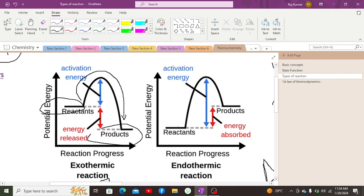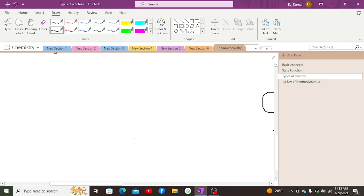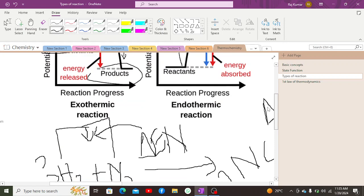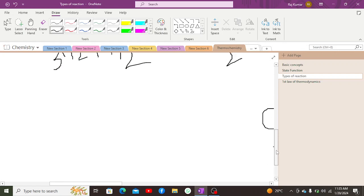In endothermic reactions, reactants initially have less energy; as they gain energy, their energy level increases. On the product side, there is high potential energy and less kinetic energy. Products have more energy due to absorption of heat. Heat is transferred from the surrounding to the system, giving a cooling effect to the surrounding.